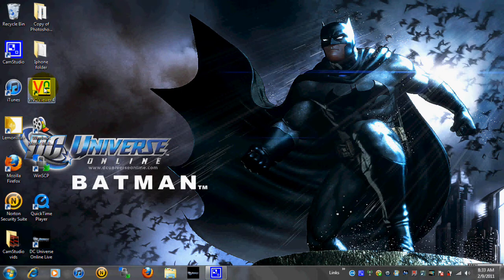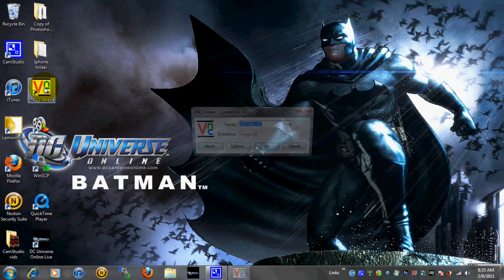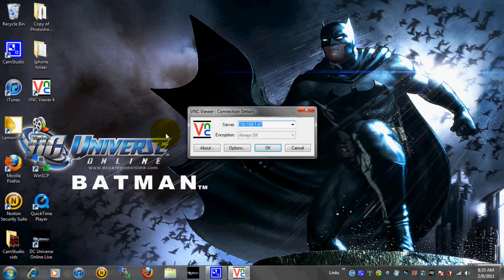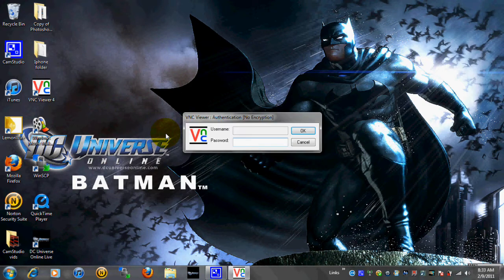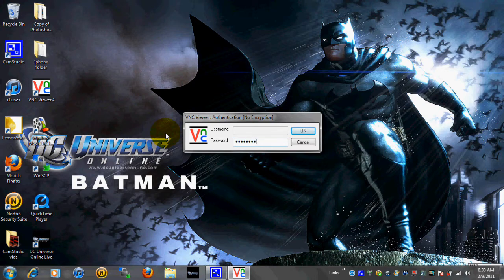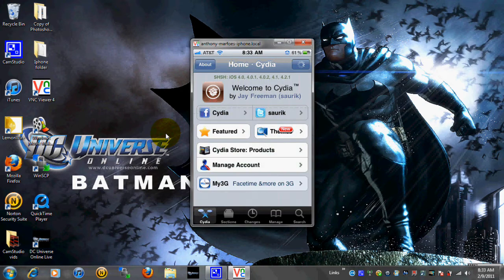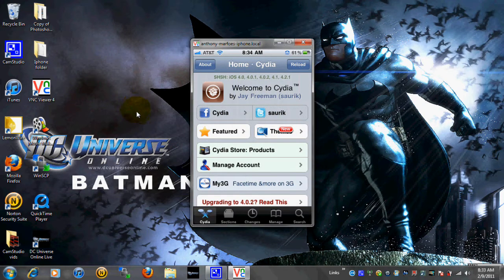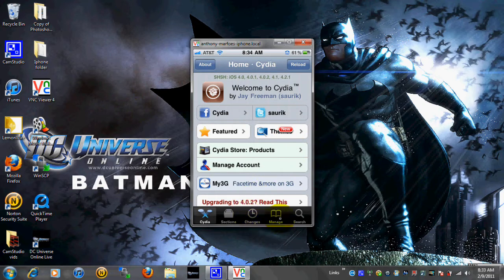So let's go ahead and I'm going to open up VNC Viewer. As you can see I'm already in Cydia so just go ahead and open up Cydia. And from here you want to go to Manage.